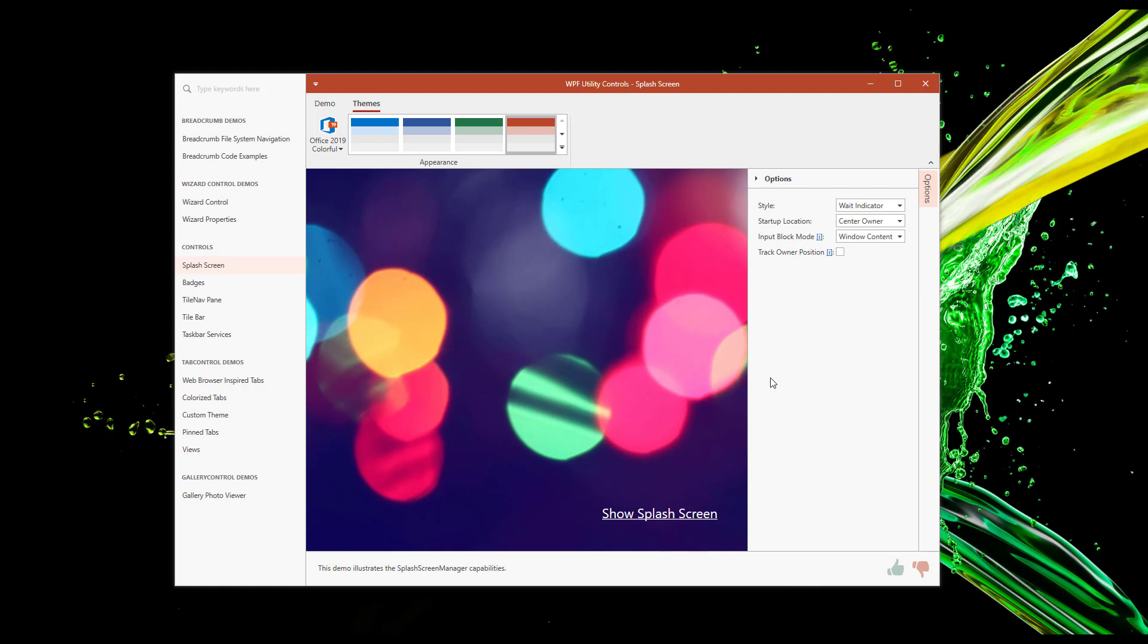Either way, be it a splash screen or an in-app wait indicator, theme color selections are always respected. Now let me focus on a few important usability features. First, let's look at the purpose of Track Owner Position.